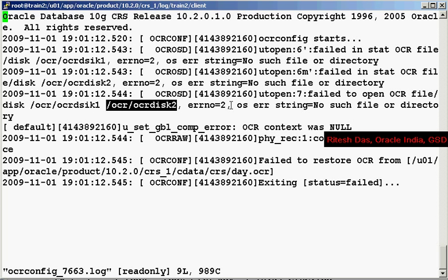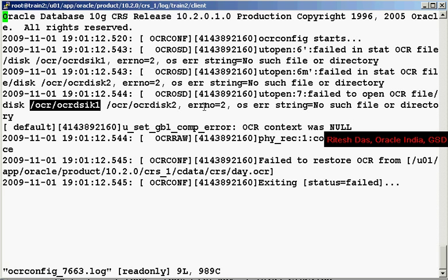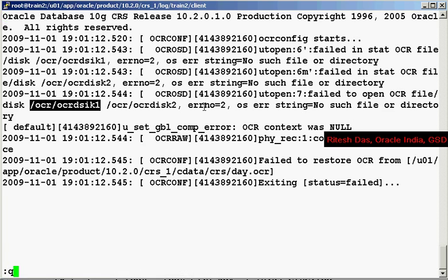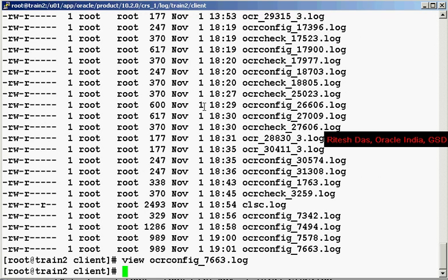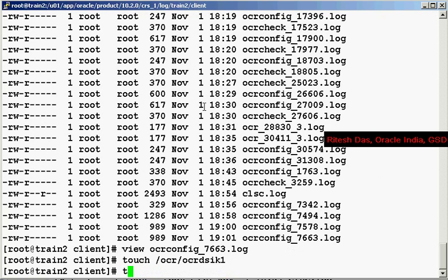View this file. It says fail to open OCR. So looks like it's again expecting these two files to be existing at the OS level, so let's go ahead and create it.